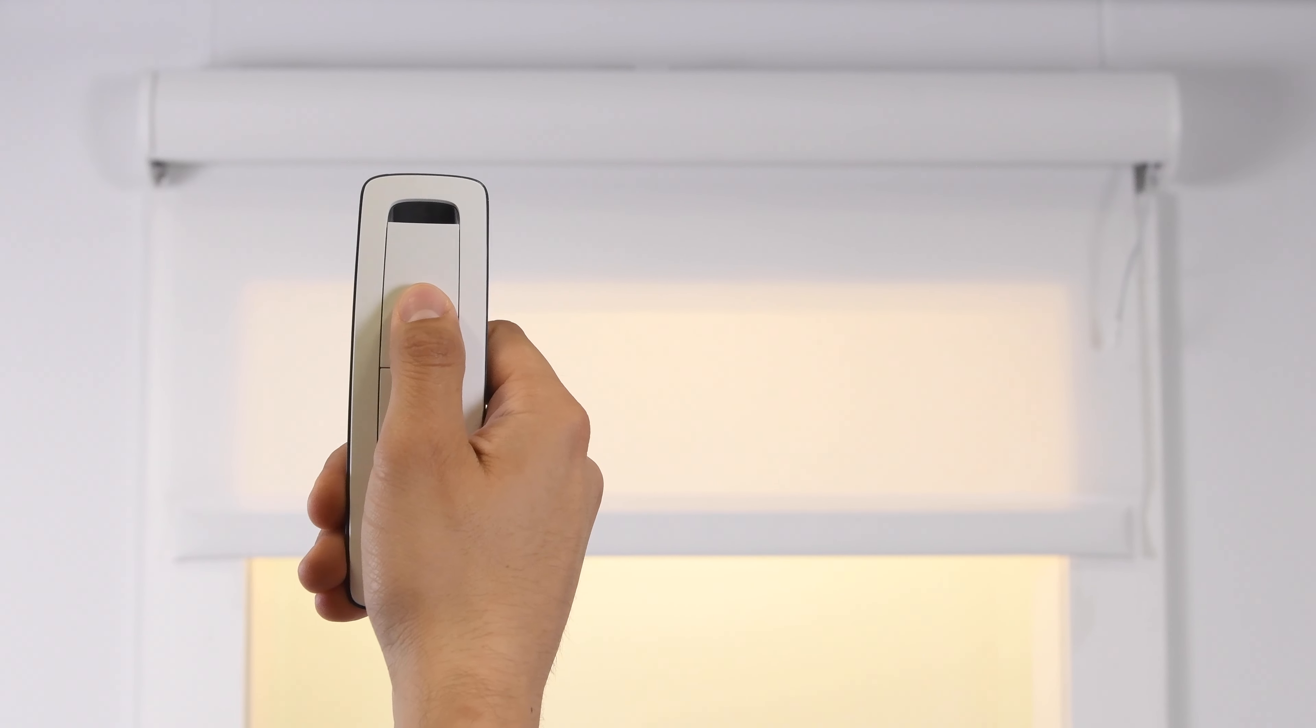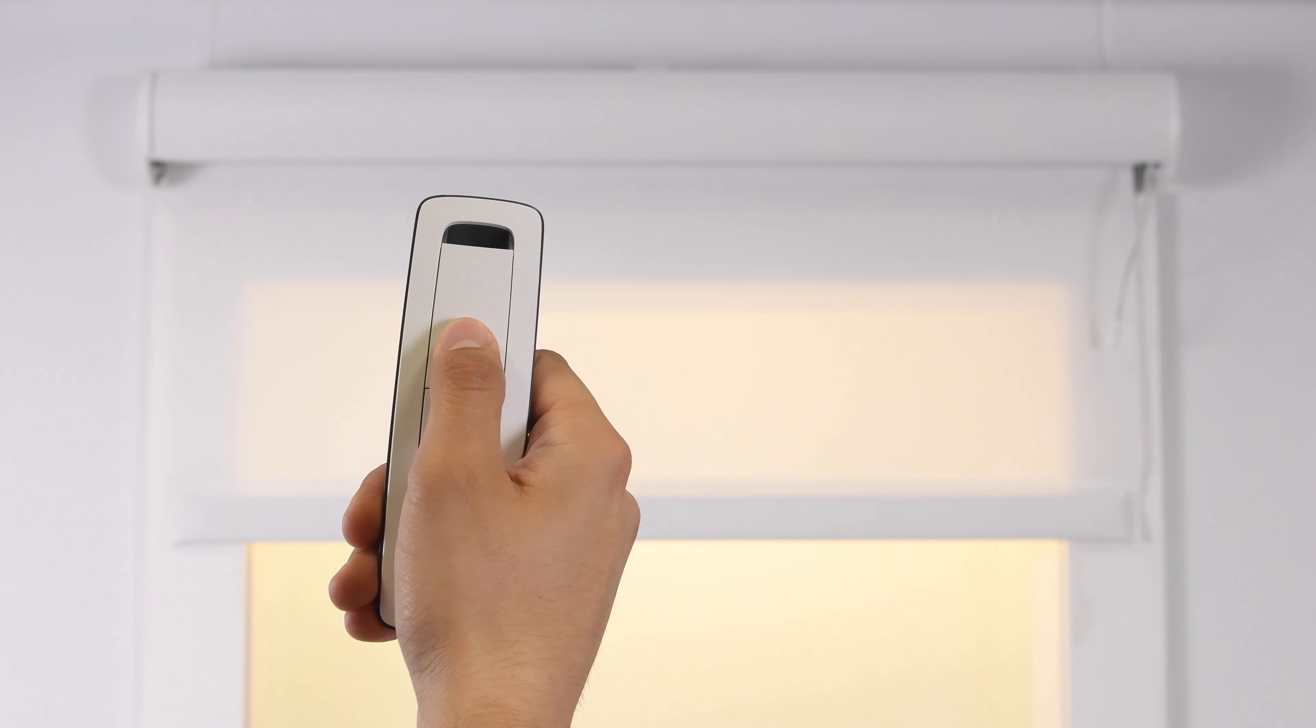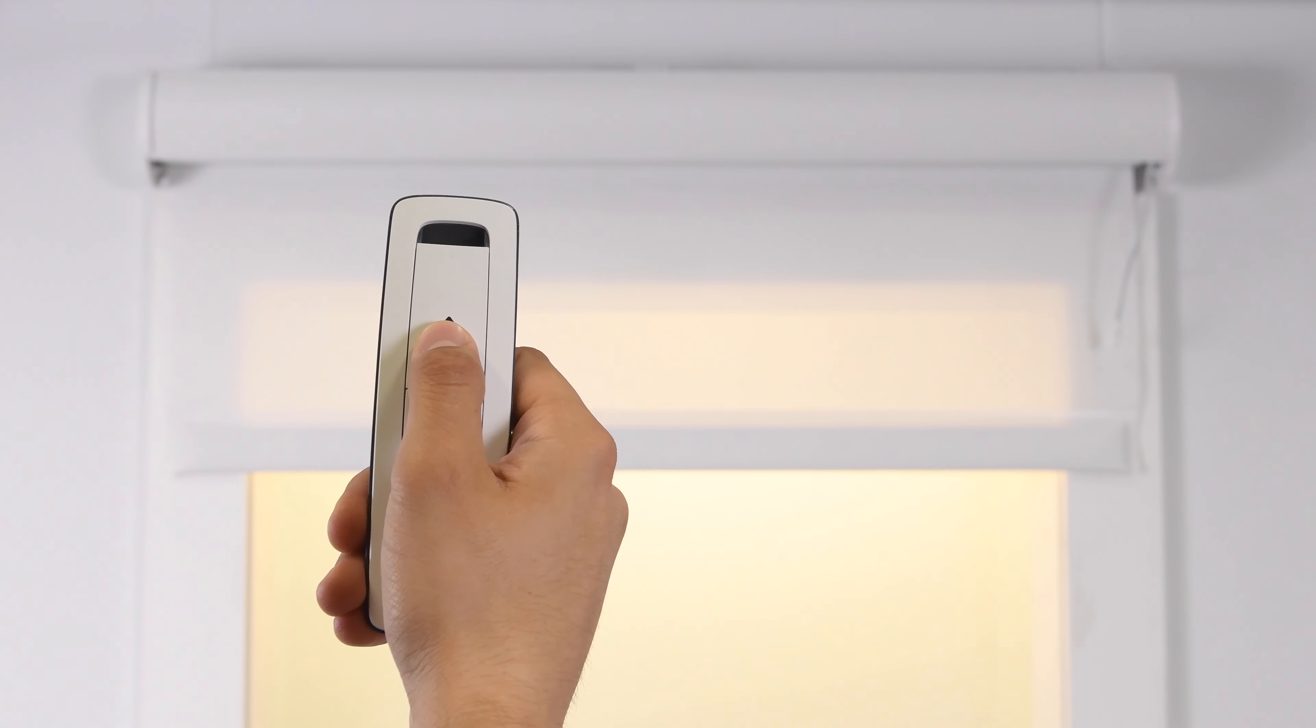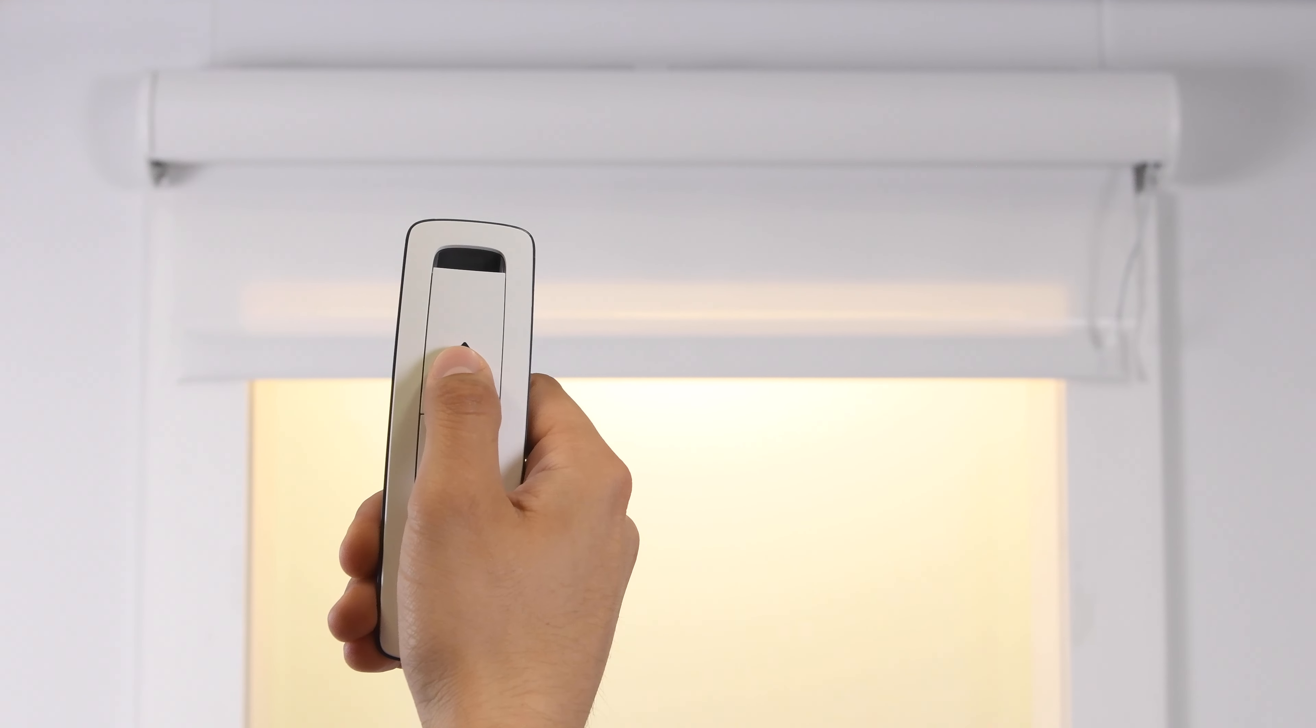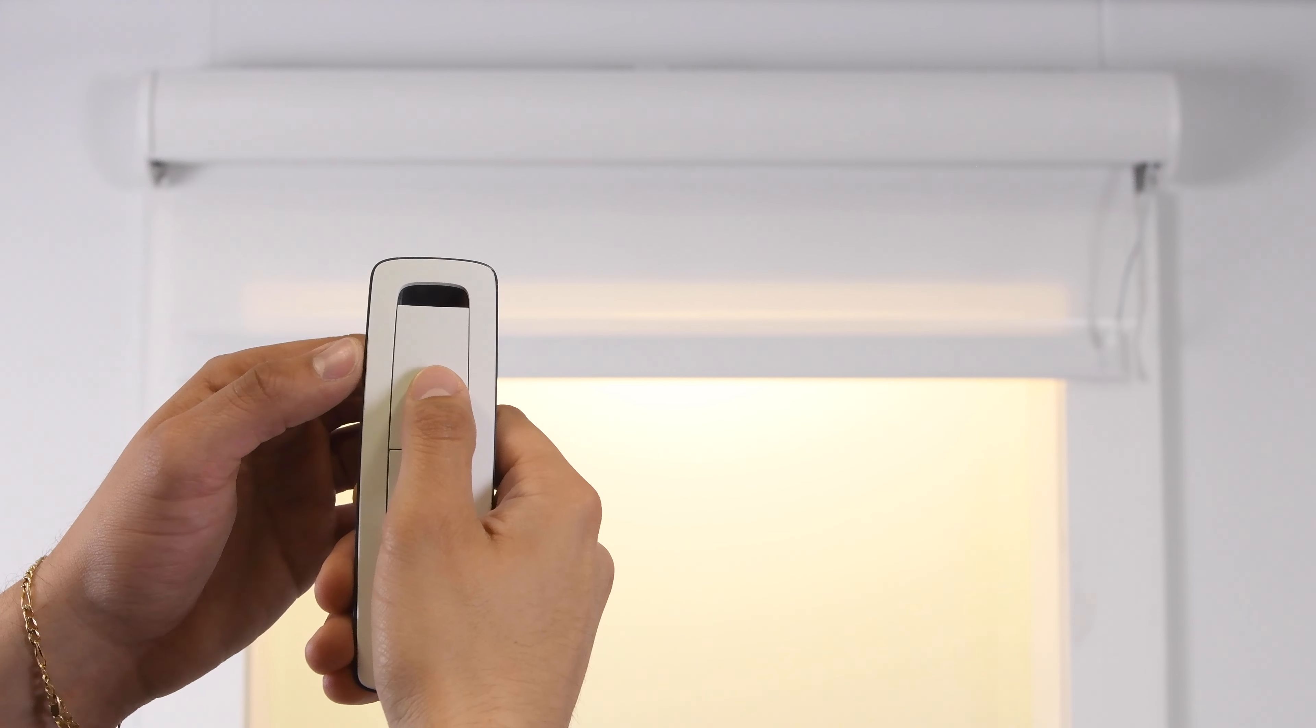Please find your remote and test the shade. If limits are wrong, you can make adjustments to upper and lower positions using your remote if necessary.